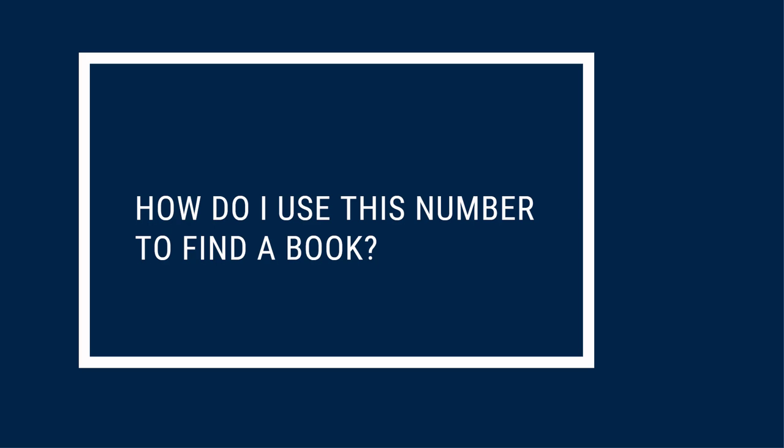Speaking of which, how do you use a call number to find a book? Call numbers can look intimidating, but if you know your numbers and your alphabet, you can find your book. We promise. Let's use the call number example from earlier.